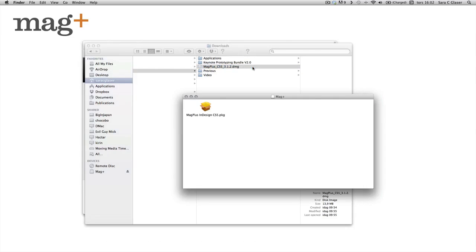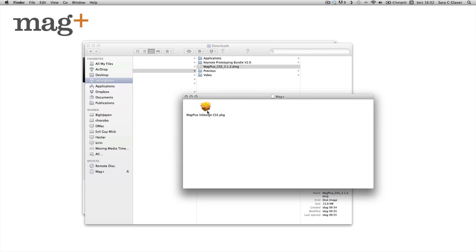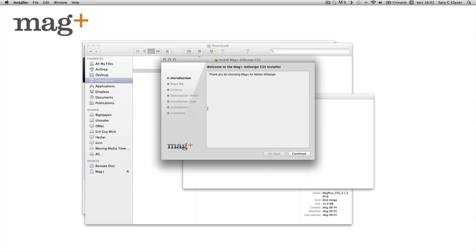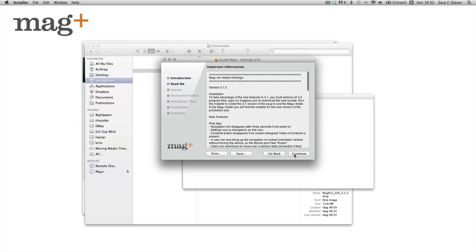It opens up a window containing the package file. Double click that one. It starts the installer. Just follow the instructions here.